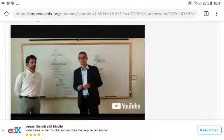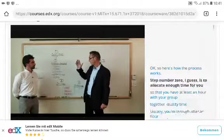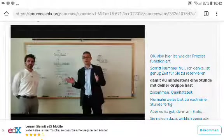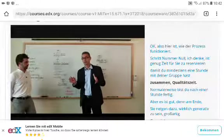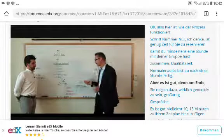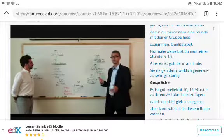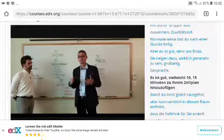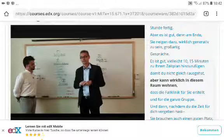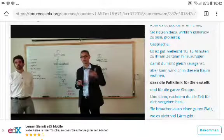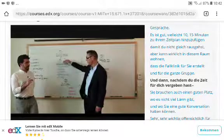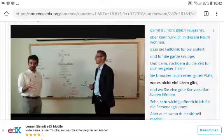Here's how the process works. Step zero is to allocate enough time — at least an hour of quality time with your group. You're usually through after an hour, but it's good to add another 10-15 minutes to your schedule so you don't have to dash out right away and can really dwell in the space the case clinic creates. You also need a good quality space without a lot of noise.